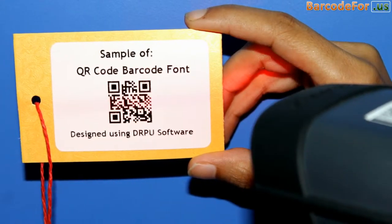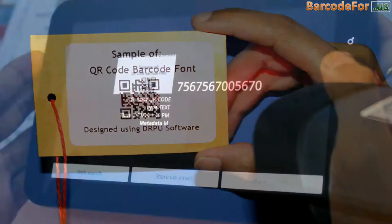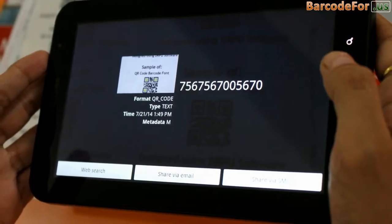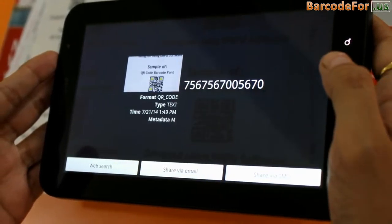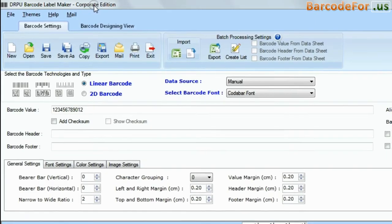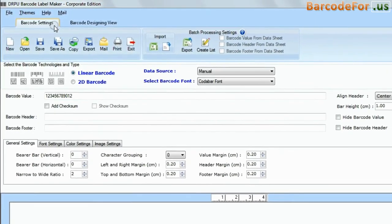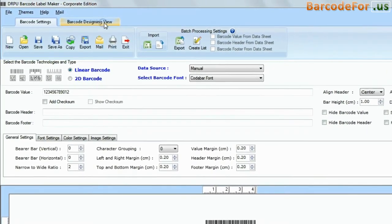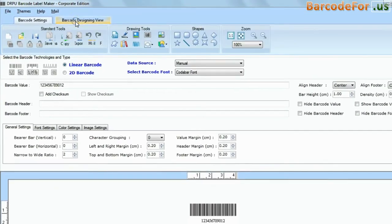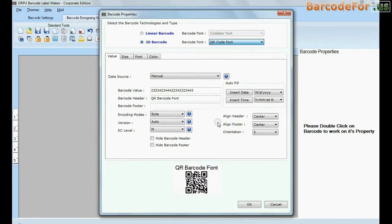In this video, we are going to discuss scanning of QR barcode font using different scanning devices. DRPU barcode software has two panels for designing barcode labels: barcode settings and barcode designing view. For example, we have designed this barcode label in barcode designing view.